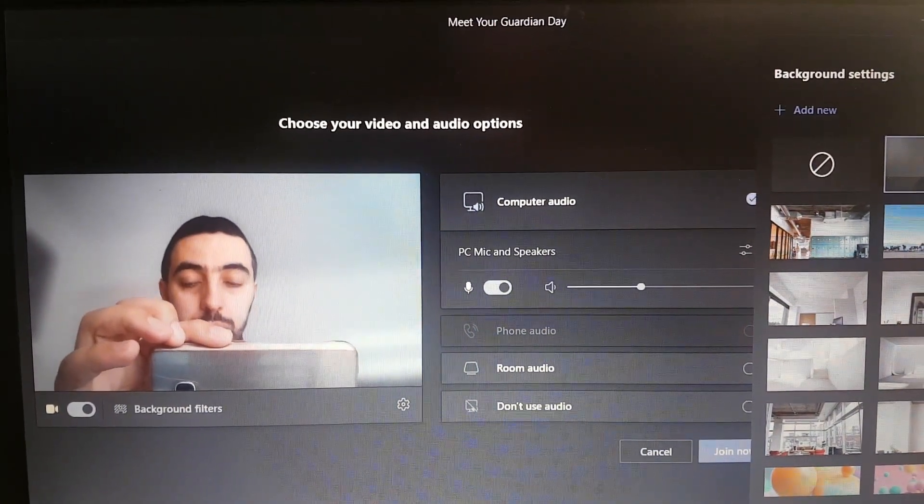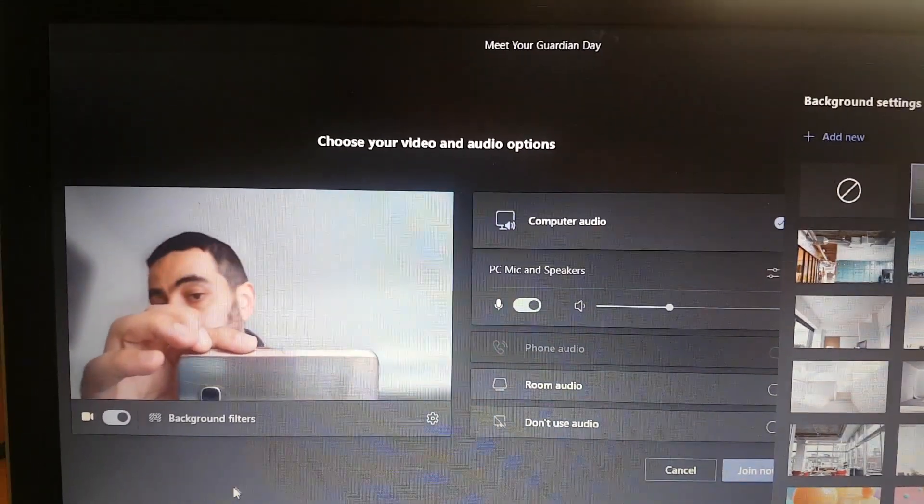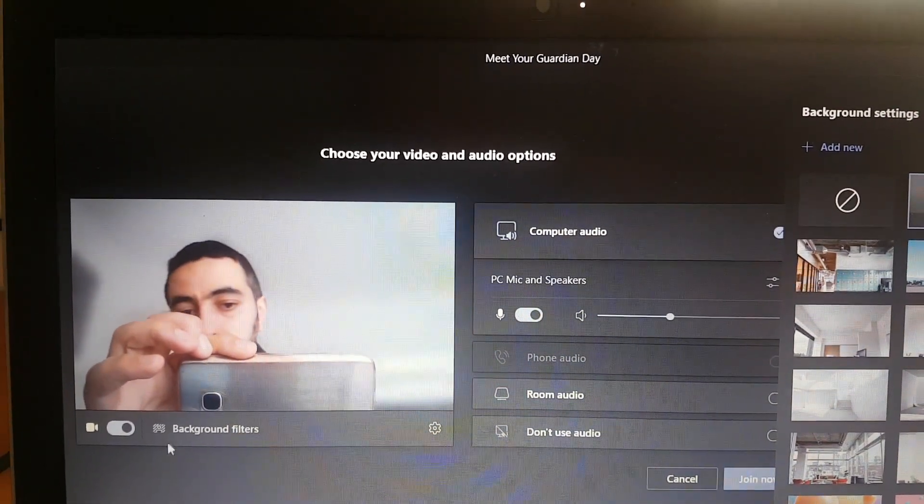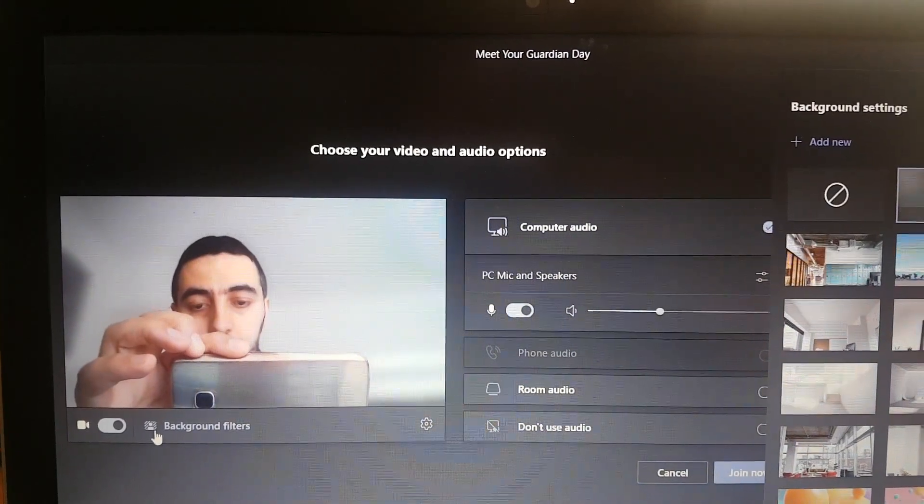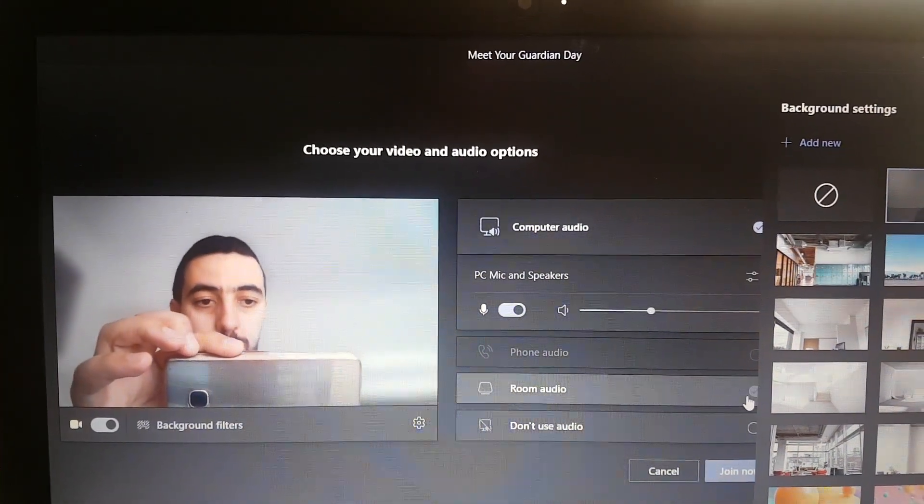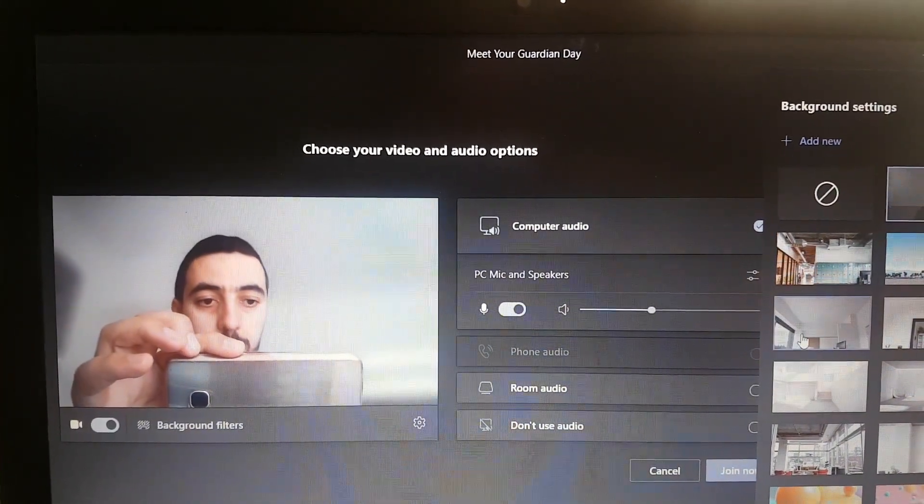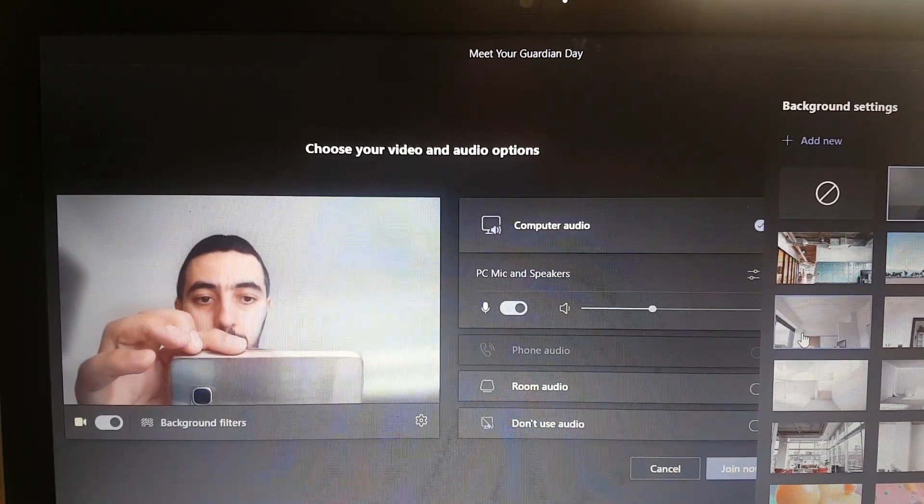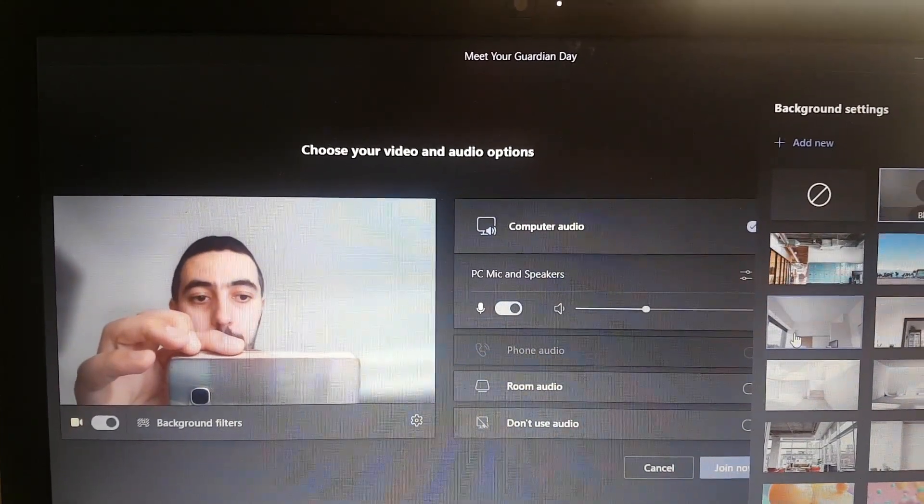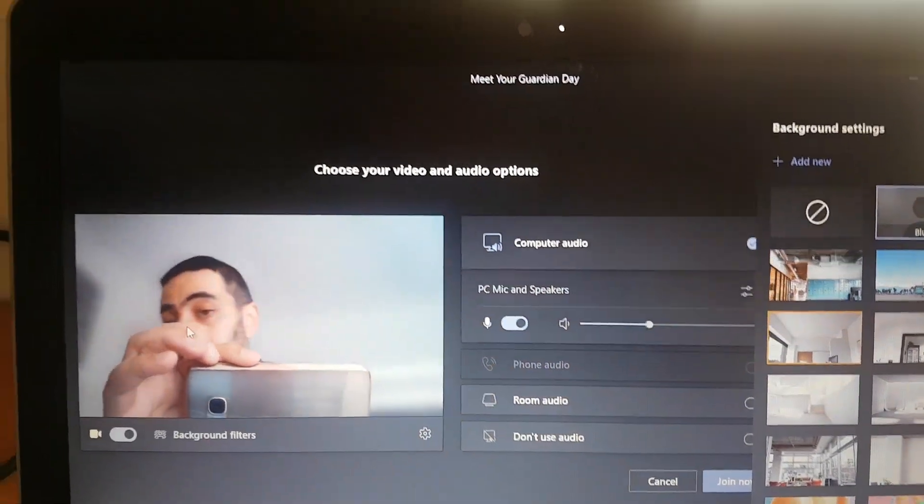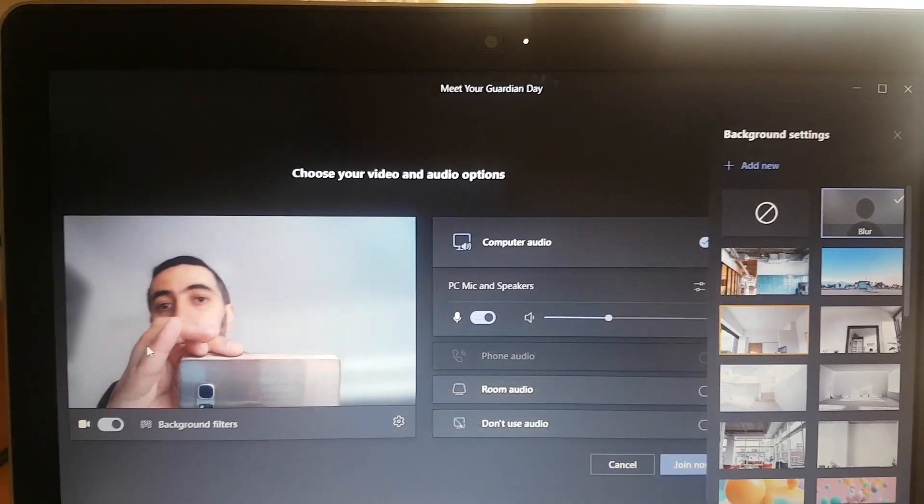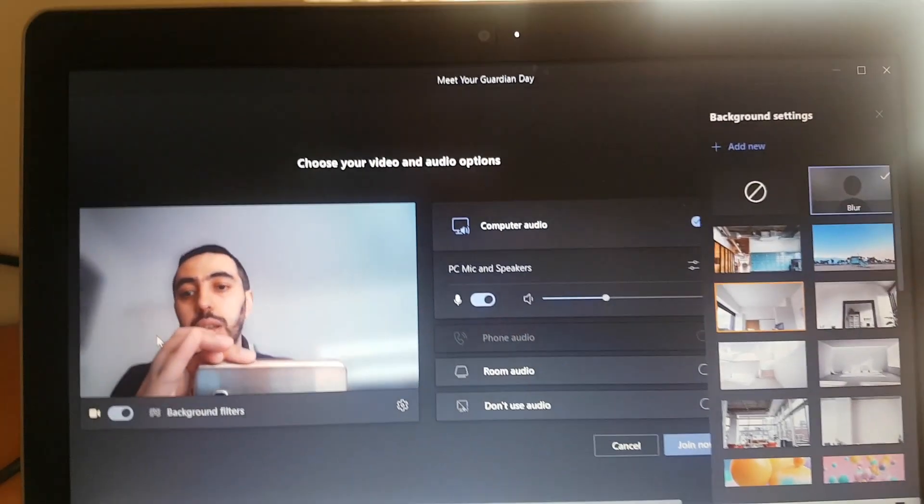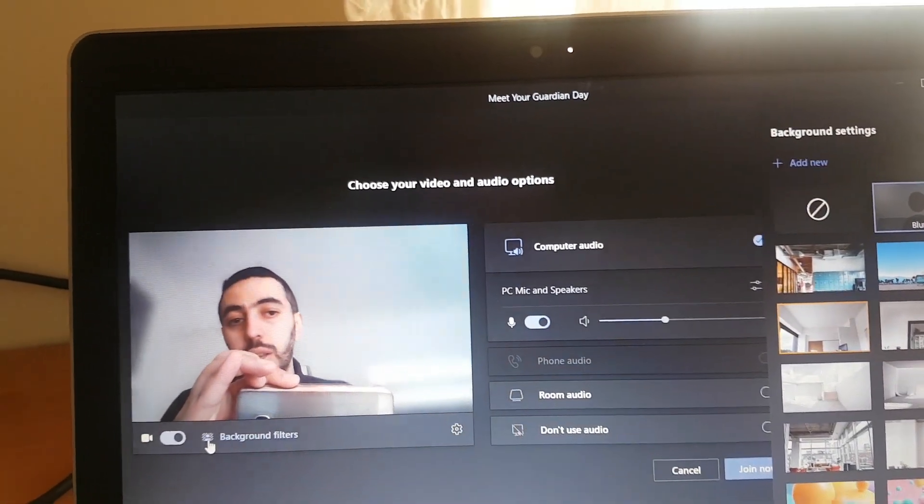Today I'm going to show you how to activate the background filter so that you can change the background of the place where you want to deliver your live lesson or anything like that.